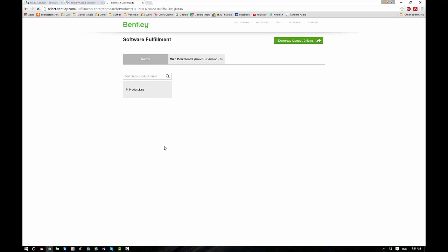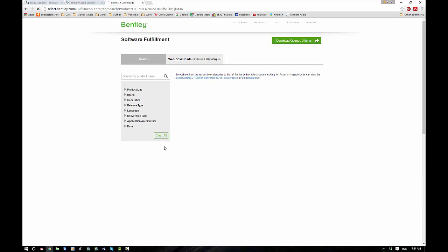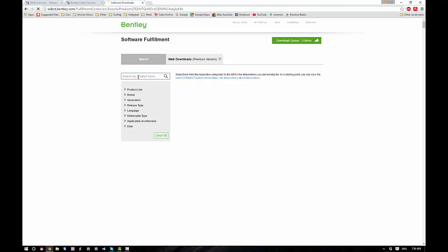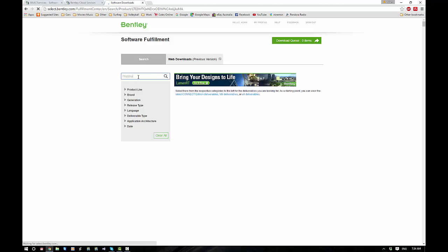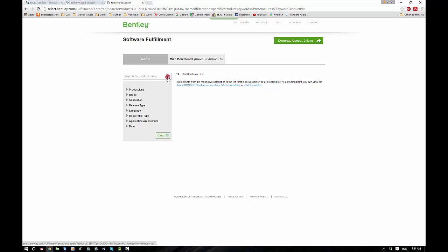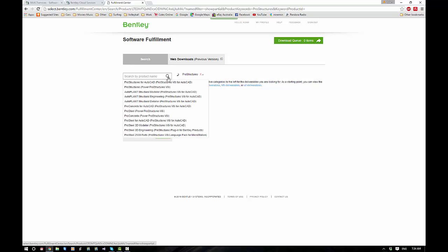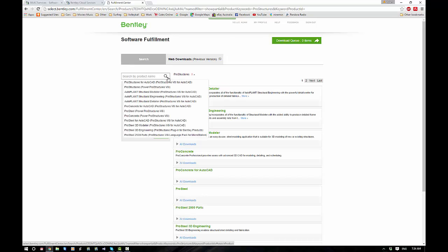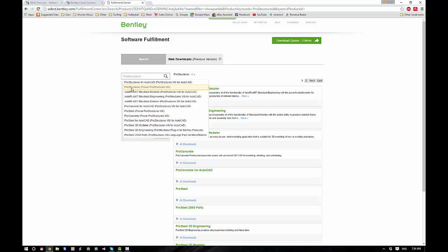Now there's a couple of ways that we can go around getting through the Bentley Downloads. The old Bentley Downloads is a little section here called Web Downloads, which takes us back into the old way. Or alternatively, the new system here is within Software Fulfillment. We can type Pro Structures and it will come up with the download options which we can pick from straight here.